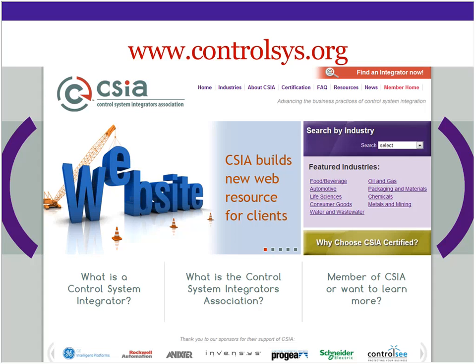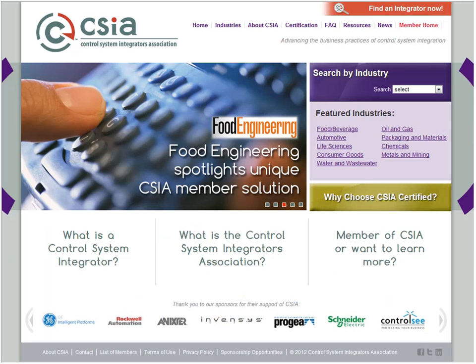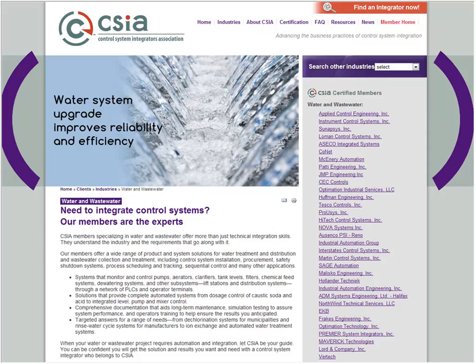Along the bottom is content essentially shared between both the integrator side and the client side — basic information about the organization: what does a system integrator do, what is the association about, and if you're a member, what would you do to jump over to that other portal. The nine Featured Industries each have their own landing page. For example, the water and wastewater landing page tells you what control system integrators do for clients in that industry. Over on the right is a randomized list of certified members who've identified in Find an Integrator that they work in water and wastewater industries, and each time you return that list will change.